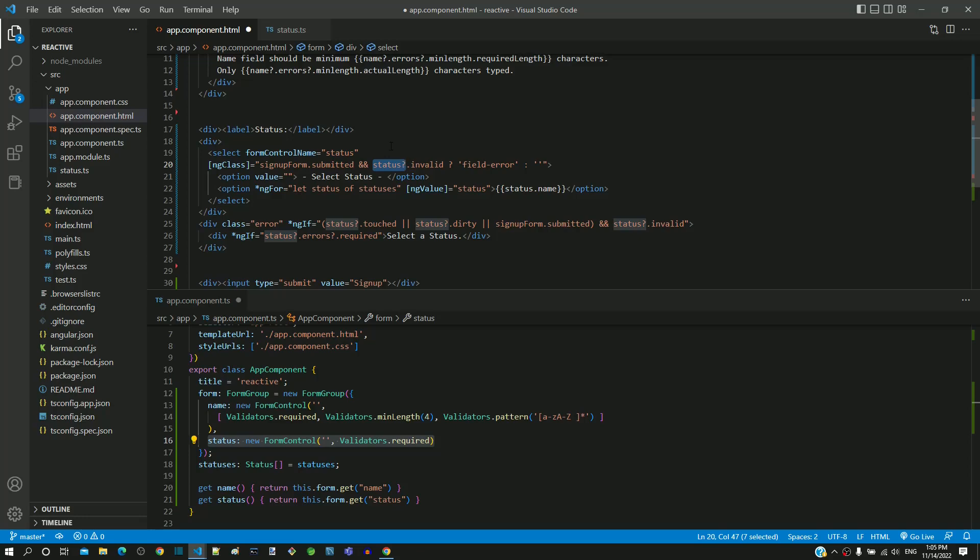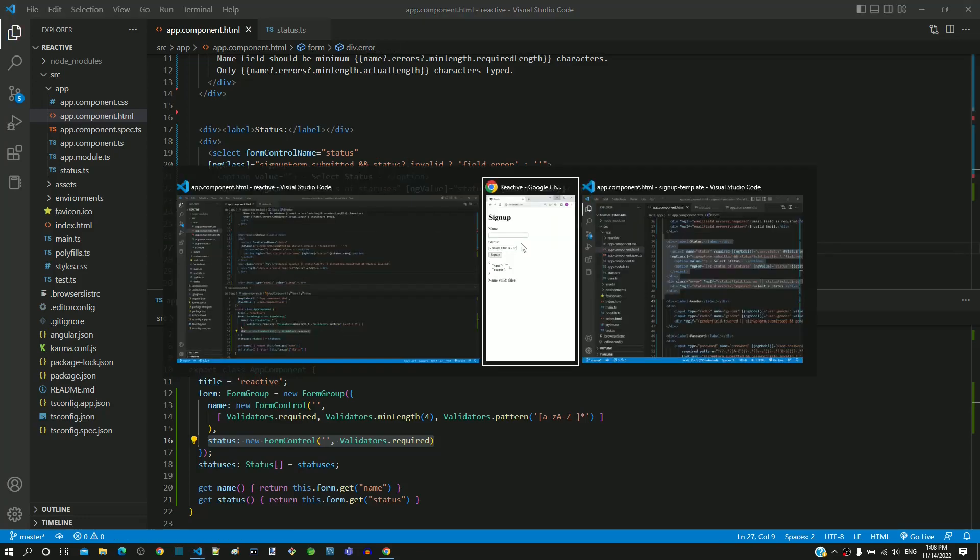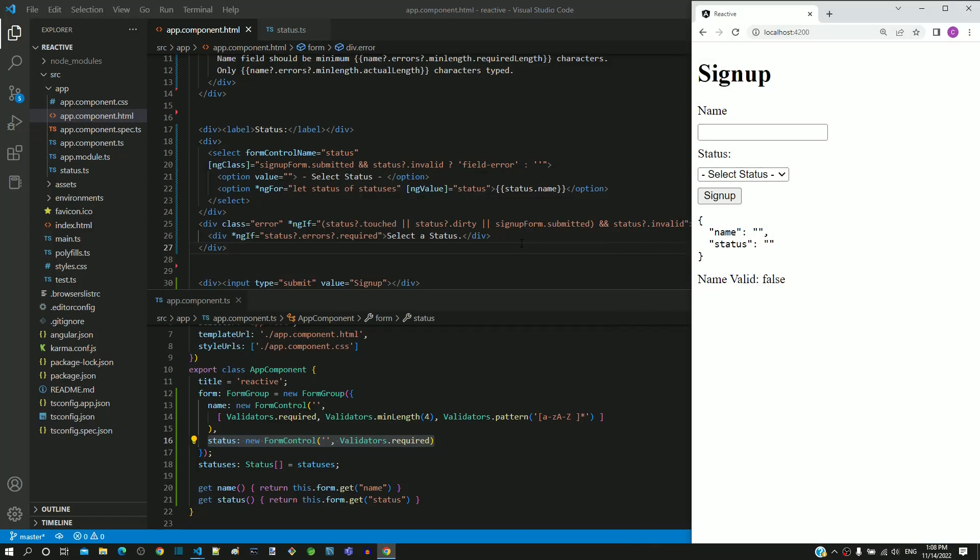I am saving both the files. After the page reload, we can see the status drop down list displayed with the select status option preselected.